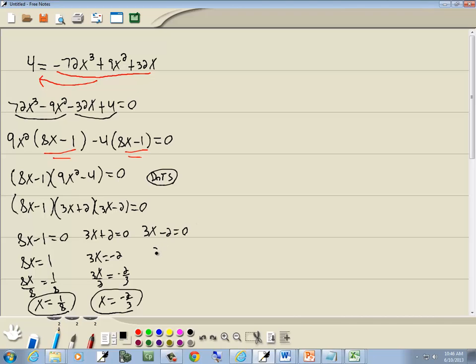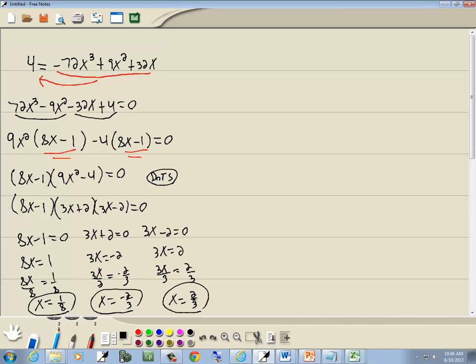On this one, take negative 2 over, becomes positive 2. Divide both sides by 3 again, and we get x equals 2/3. And those are our three answers.